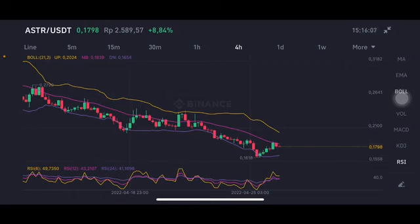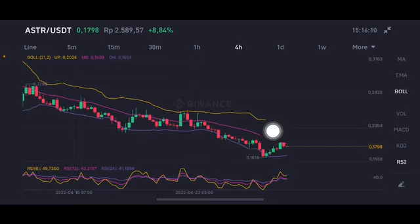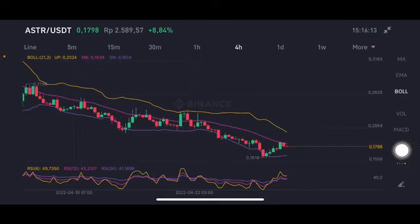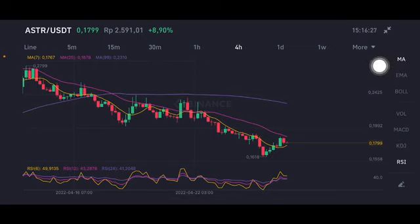As you can see, the price is trying to make it to the pink one — the middle band at 0.1839 US dollar — but the price range is only at 0.165 to 0.183 US dollar. Stochastic is at a neutral position on the moving average, trying to push it to the pink one side, moving average 25 at 0.1878 US dollar.